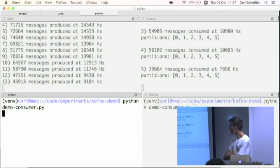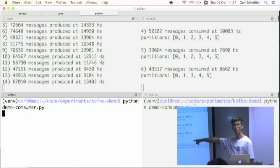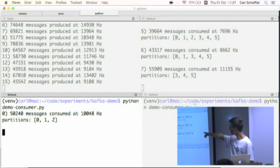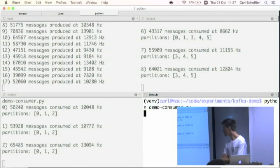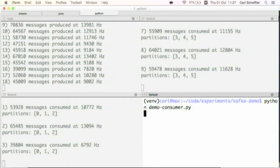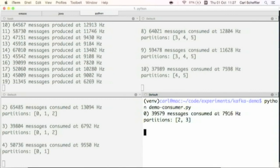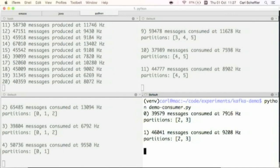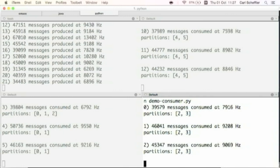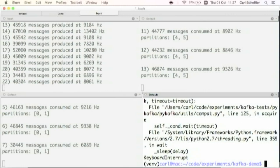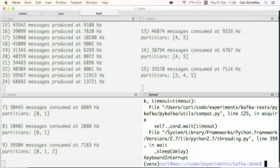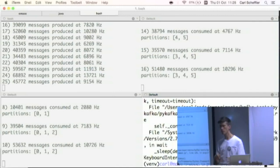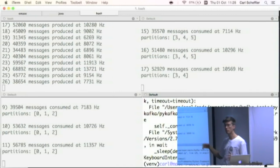Now I'm going to start the next consumer. Because this is a balanced consumer, what should happen is this one will initially just block for a while because it'll have nothing to consume, then it'll steal some partitions from the other one. Now it's reading the first three partitions, and the one I started initially is reading the last three partitions. You can do that again and it'll rebalance again. And if I kill one of these, it'll eventually give back its partitions to the other two. There we go — one consumer got five partitions and the other got two. You have no guarantees about who gets what; that's all sorted out internally.